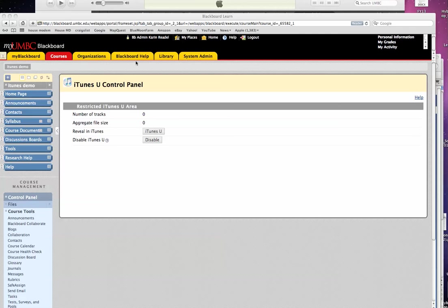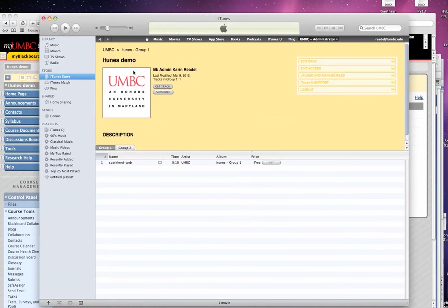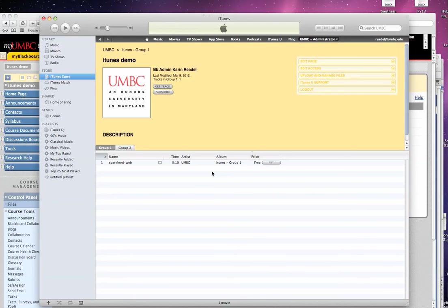So we're assuming at this point you've already enabled iTunes U in your Blackboard class, and that you've gone into iTunes U, as you can see here, and you've gone ahead and used the Upload and Manage Files button to upload at least one file into your course.